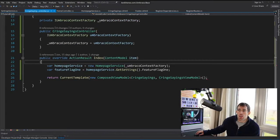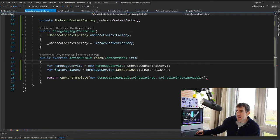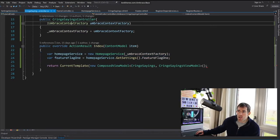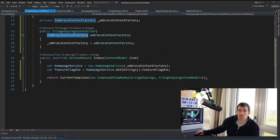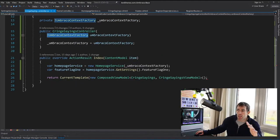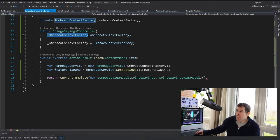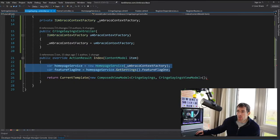Now in a controller, we're accessing our settings using this homepage setting. Again, I'm passing in Umbraco context factory, so I'm using dependency injection following good solid principles. And then I'm just using the get settings and now I have access to my feature flag one.